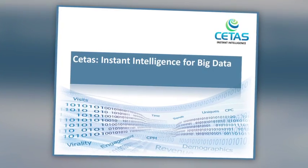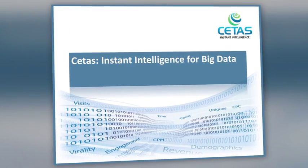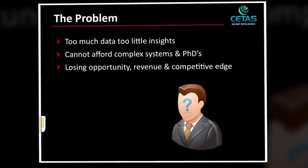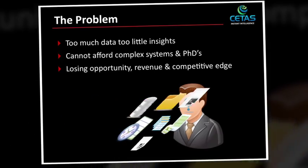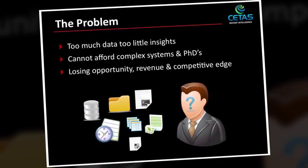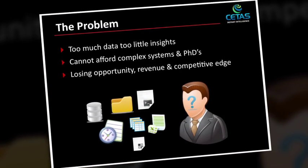The problem plaguing most companies today is the overwhelming attack of too much data, and yet there is an inability to deliver insights from all of this data to help the business grow.